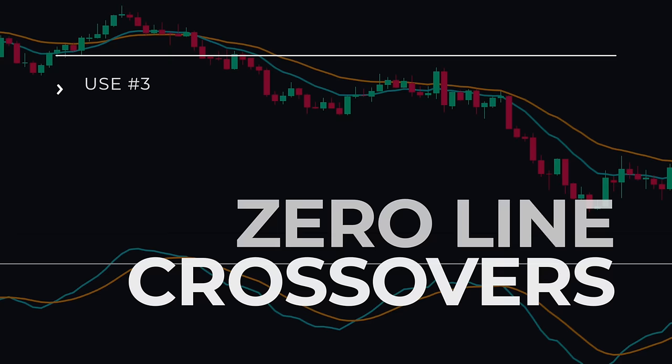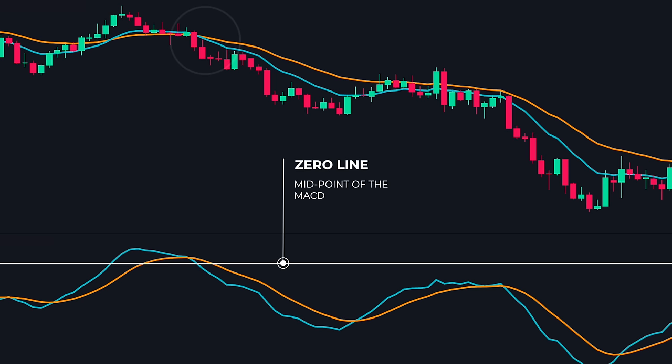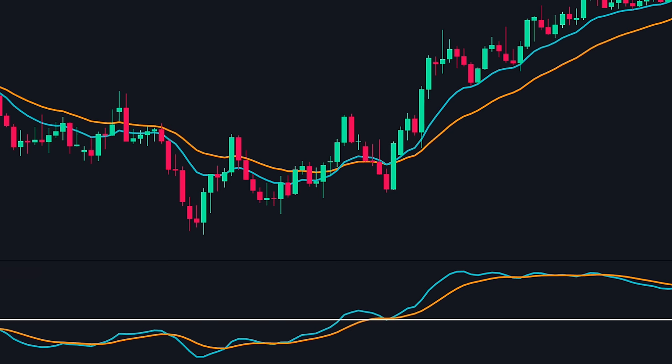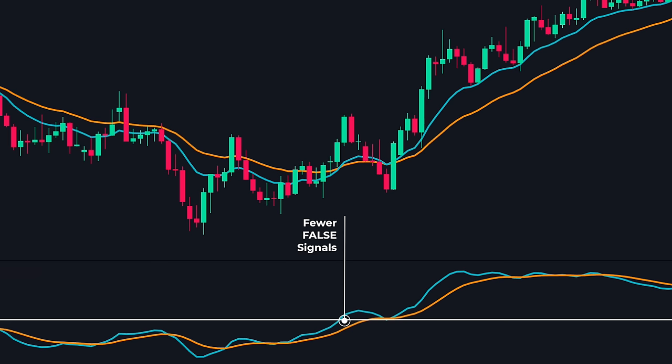Use 3: Zero Line Crossover. The MACD consists of a zero line, which is known as the midpoint of the indicator. When the 12 EMA crosses below the 26 EMA, the MACD line moves below the zero line, showing that the trend and momentum have shifted downwards and a downtrend may start. Similarly, when the 12 EMA crosses above the 26 EMA, the MACD line moves above the zero line, showing that trend and momentum have shifted upwards and the price may start an uptrend. The zero line crossovers give fewer false signals, but again we need to add more confirmations for them to be high probability trades.